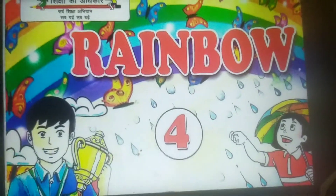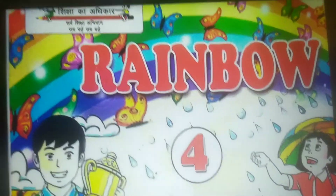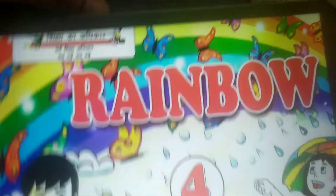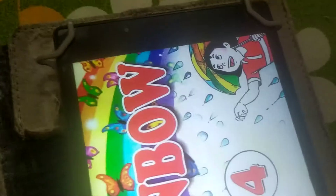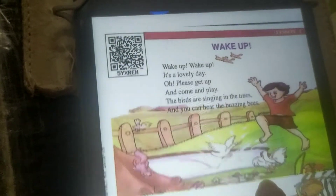Good morning children. Today we are going to study Rainbow Class 4, Lesson number 1. As we were studying earlier also, lesson number 1, and lesson number 1 is your poem, Wake Up.